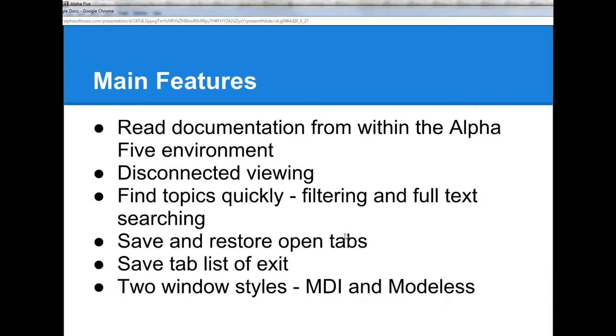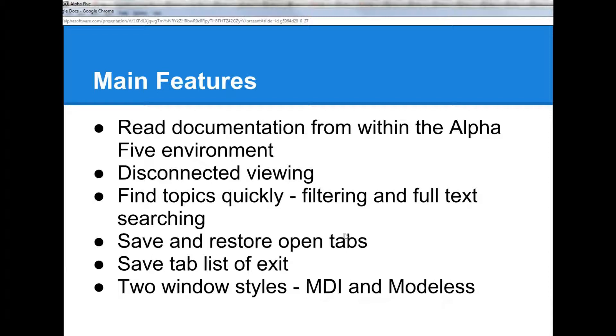You can find topics very quickly both by filtering topics and by doing a full-text search. The topics that you view are displayed in tabs, and when you close and reopen the documentation viewer, the list of open tabs can be saved and restored. You can also create your own list of tabs to save and restore, which is very useful.